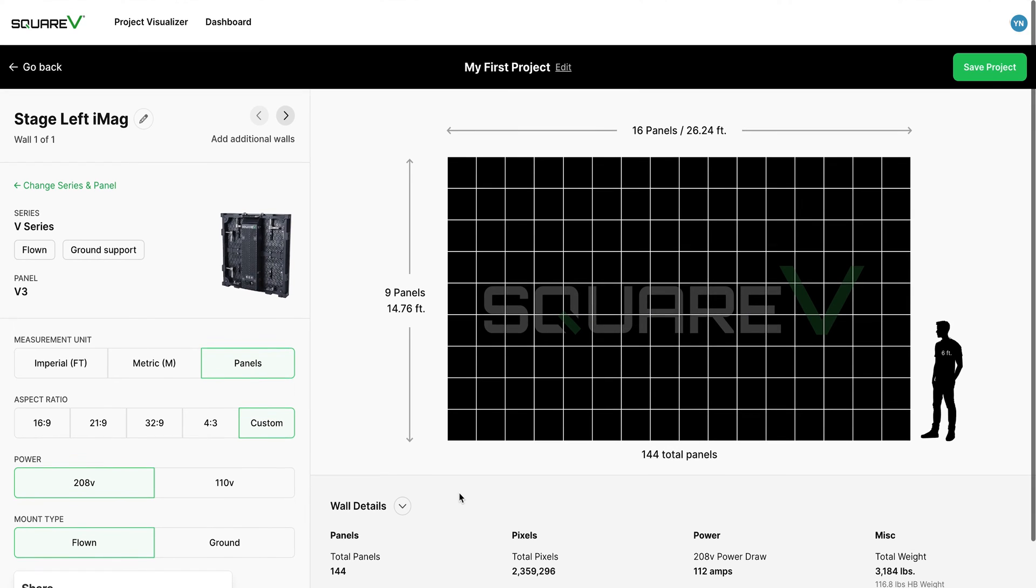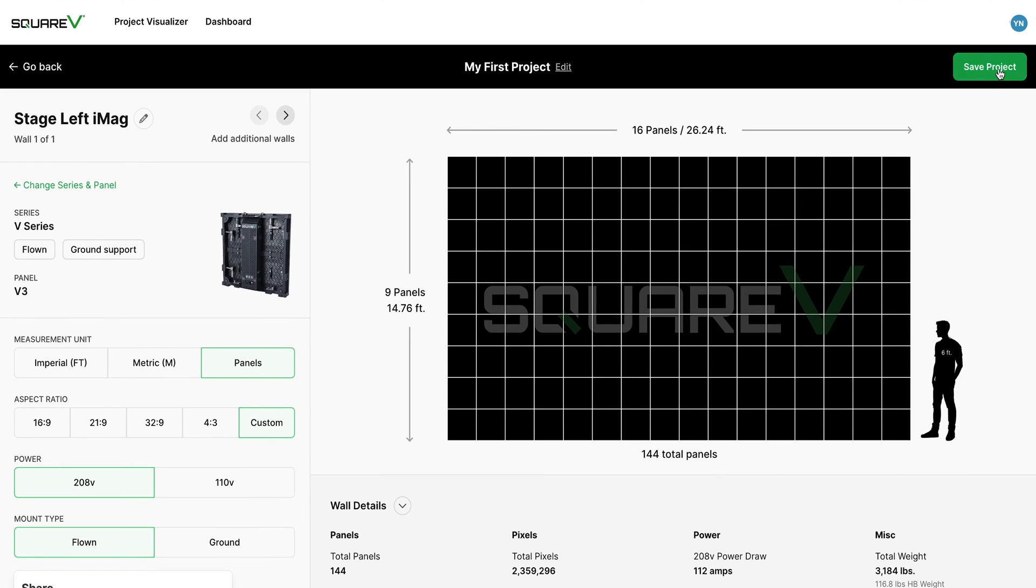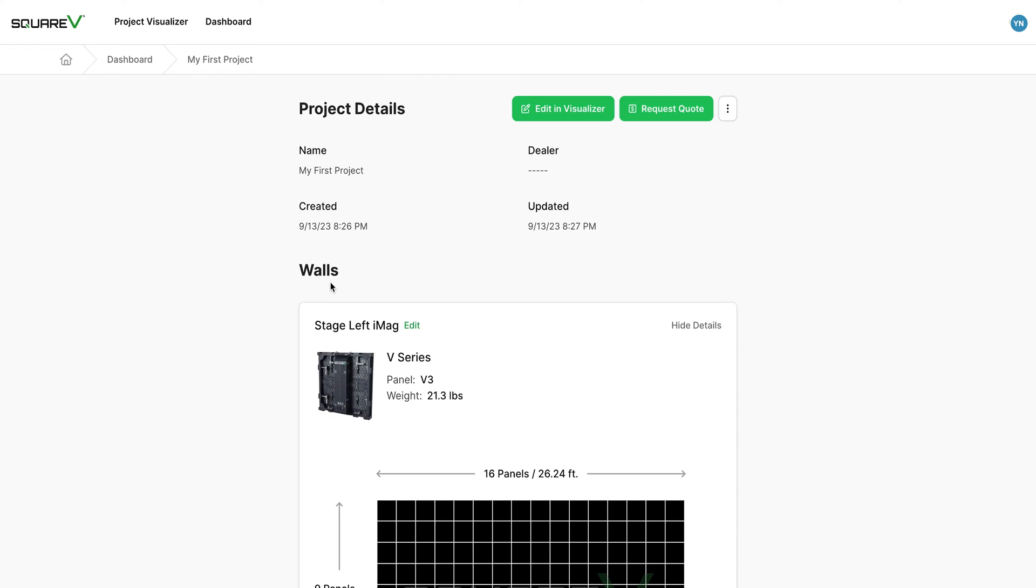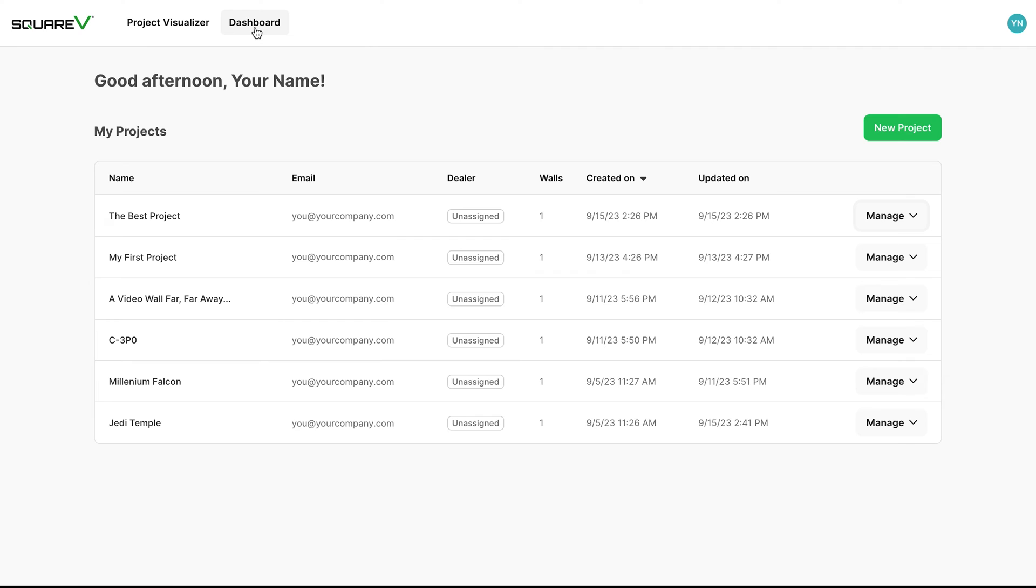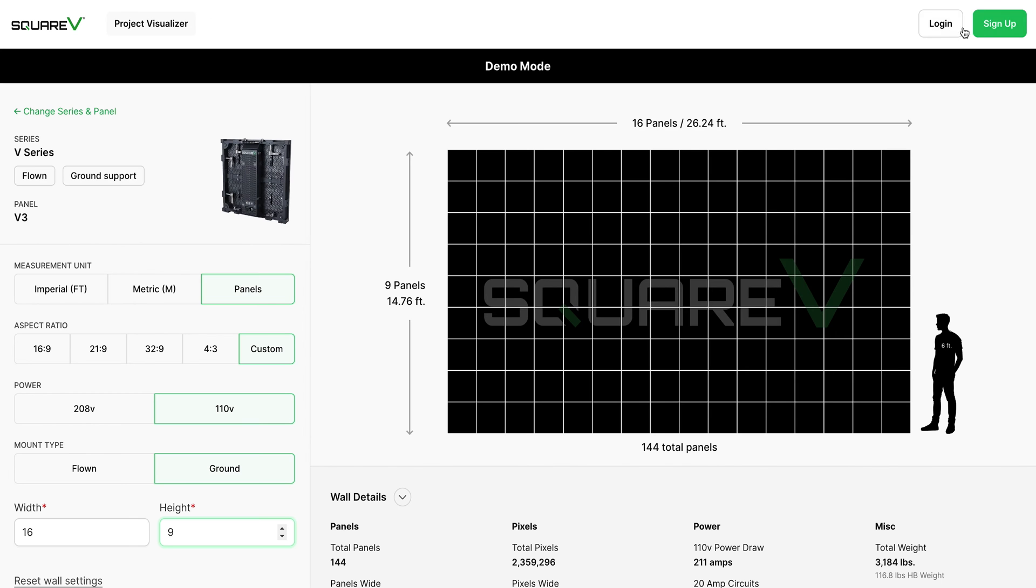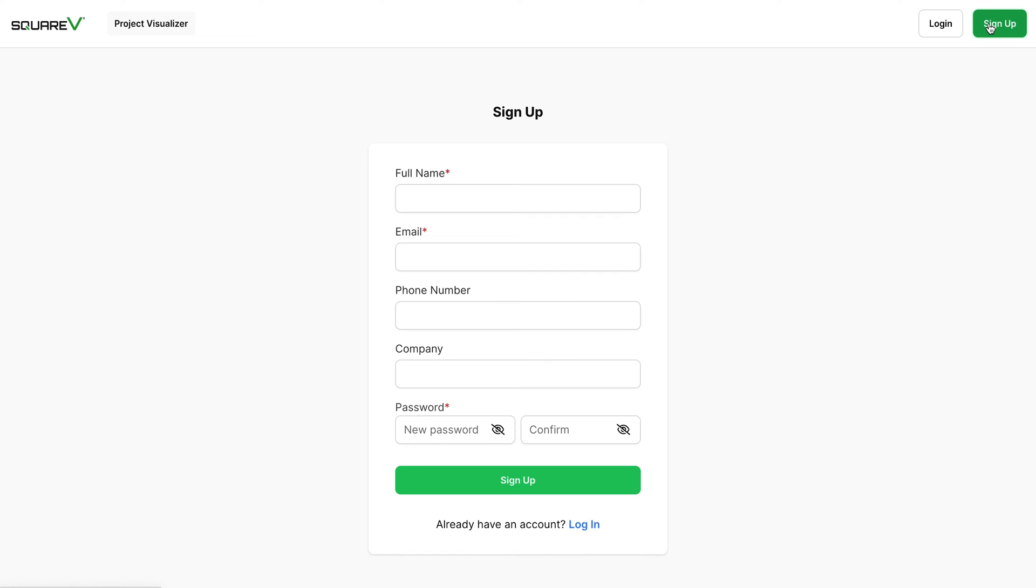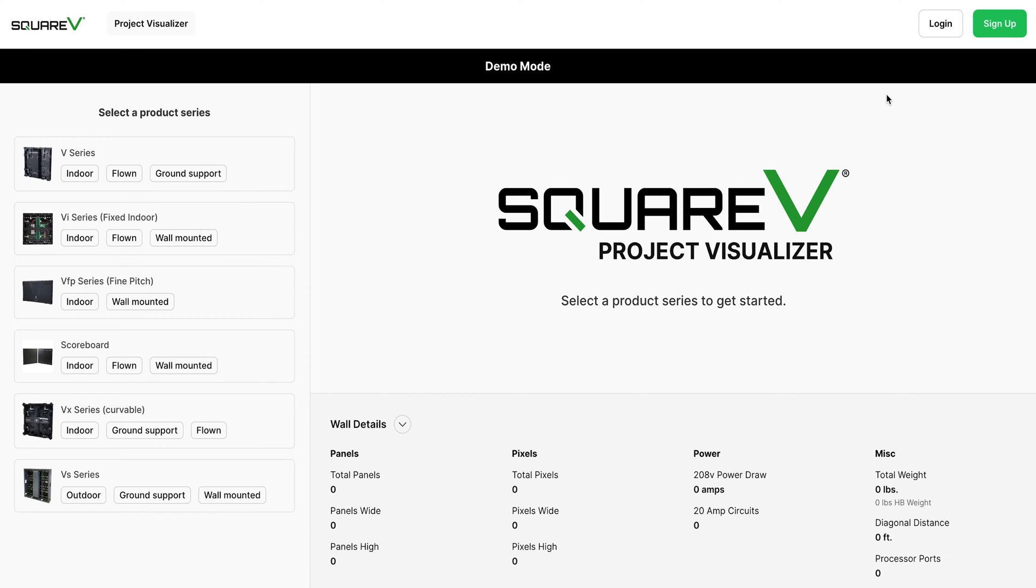With user level access on the SquareV Project Visualizer, you now have the ability to save projects to your account. To get started, click the sign up button in the top right corner of the screen and enter the required information. Click sign up and you're ready to go.